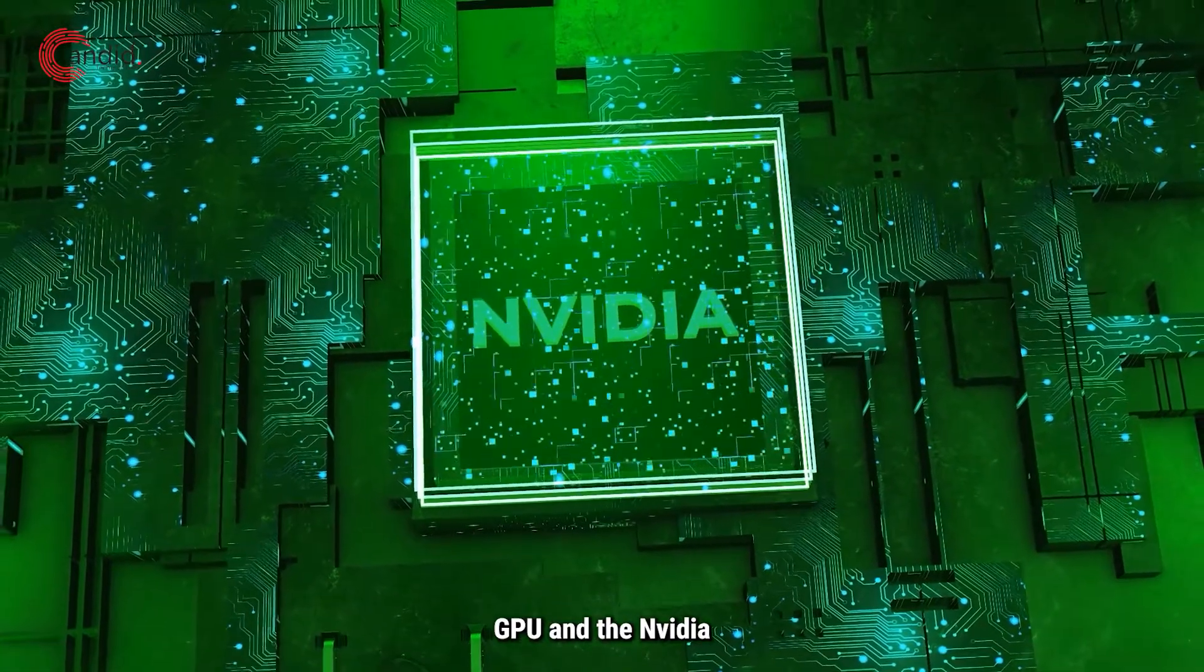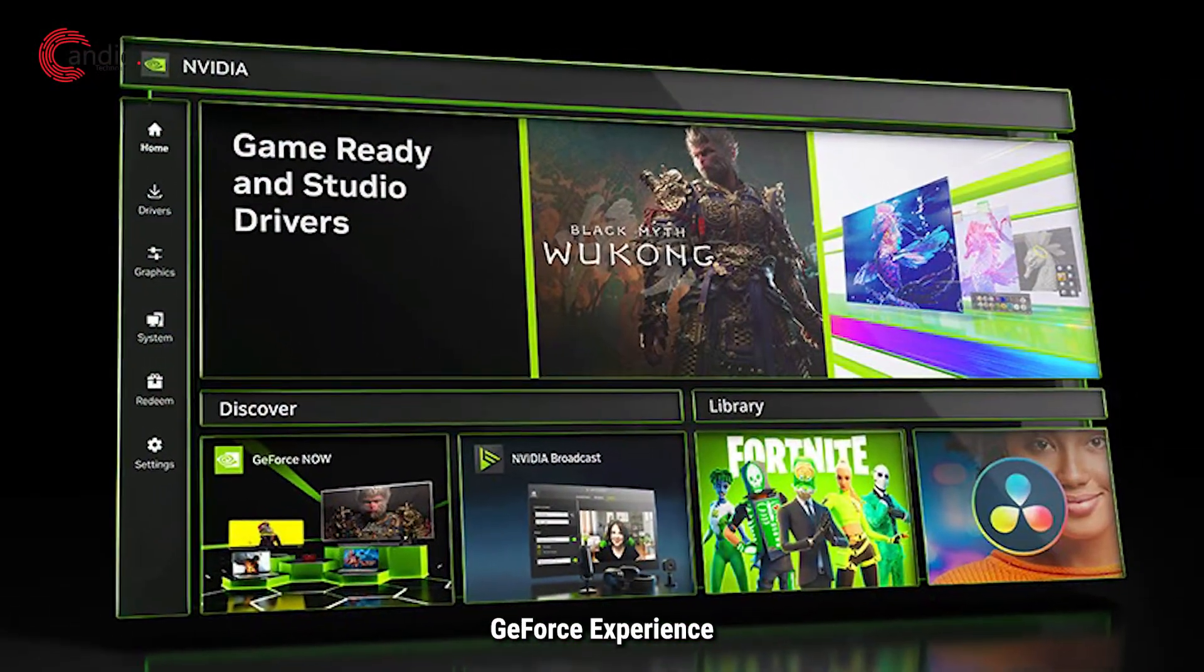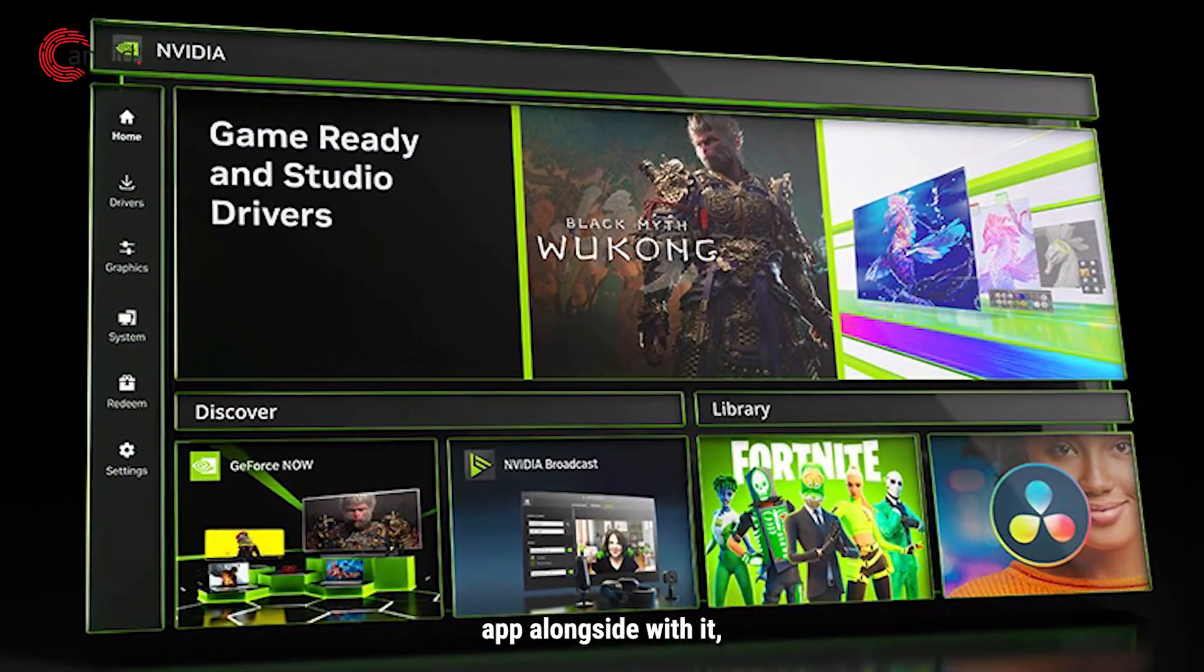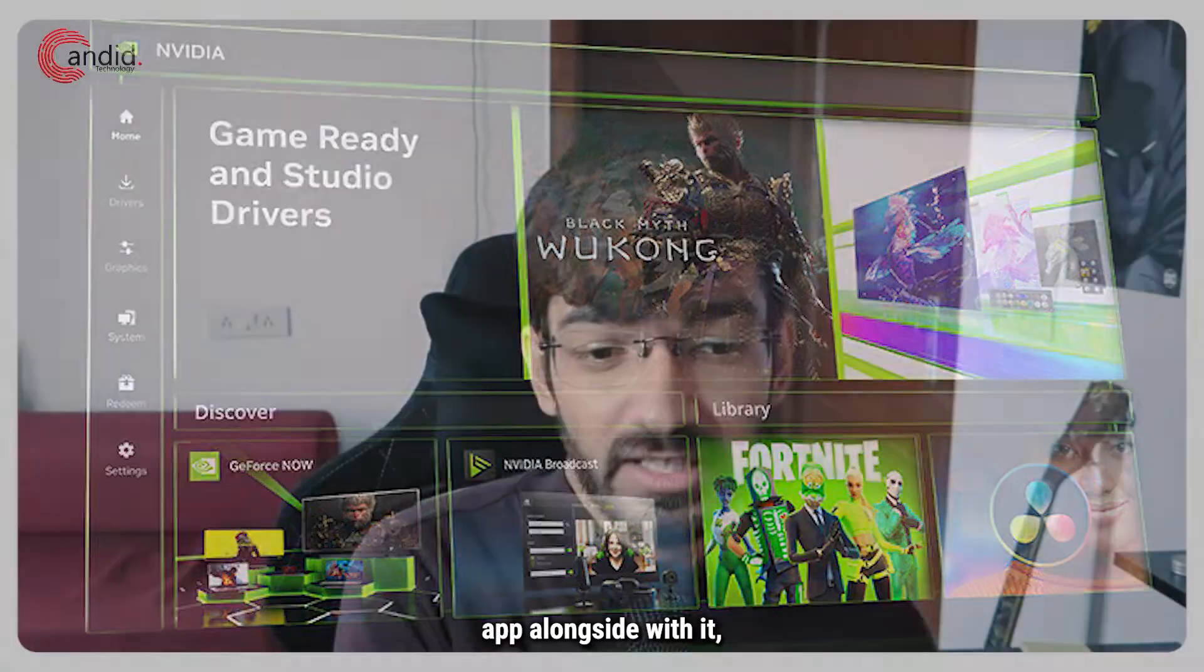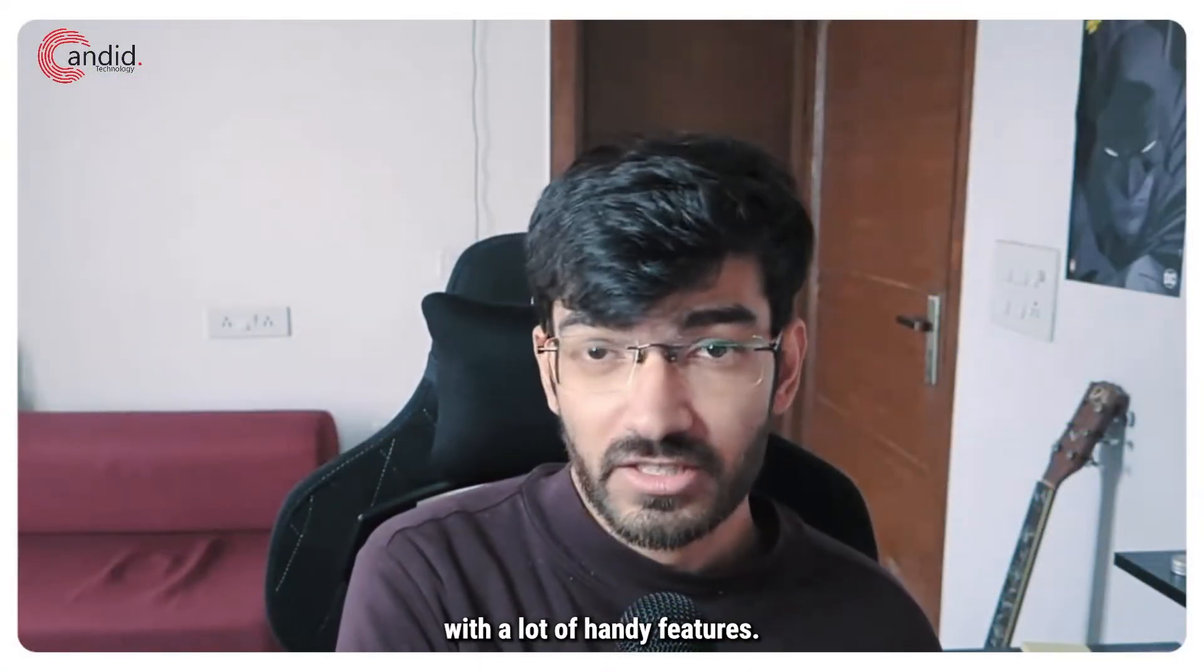If you're using an NVIDIA GPU and the NVIDIA GeForce Experience app alongside it, you'll know that it comes with a lot of features.